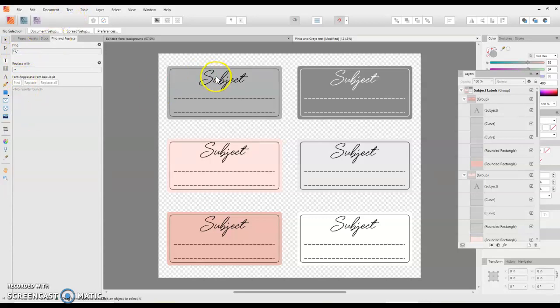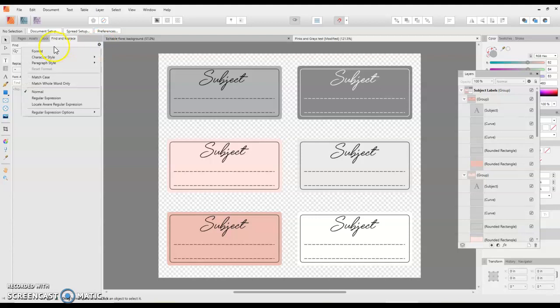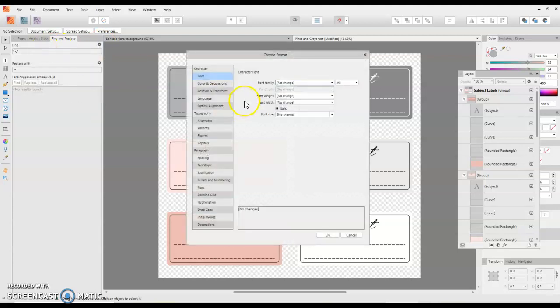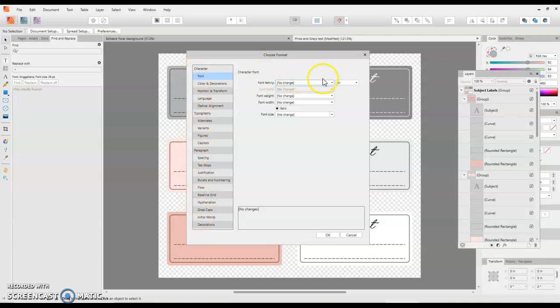Now you need to know which font, of course, that you want to replace. So first you're going to go to the cog right here, hit Format, and you will see all the options you can change. We'll go with Font.